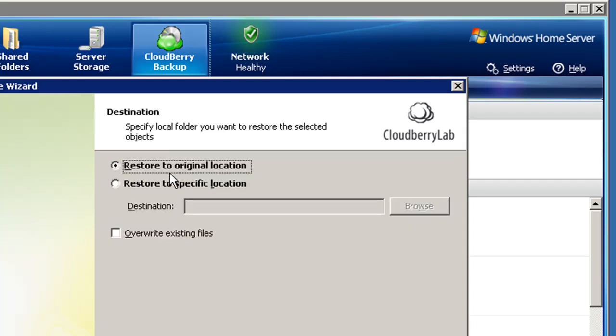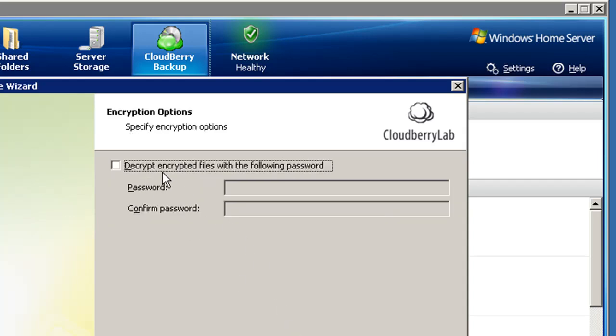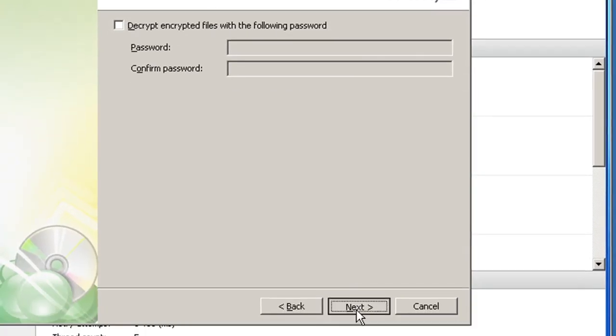You can send your files back to their original directories, or send them to a separate folder where you can easily review them. If you secured your data with a password, you can enter it right here.